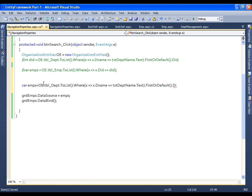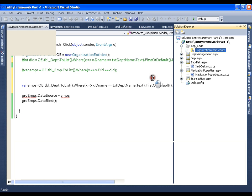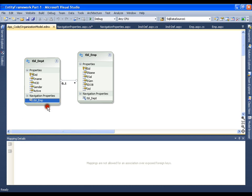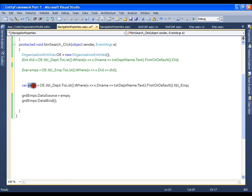Here, instead of going for the department ID, I will use a navigation property that I have in my department table. Let's go to the organization model. In this department entity I have a navigation property that is tbl_employee. I will use this property. I will say dot tbl_employee — that's it. It is going to find that department and extract all the employees of that department. Save and execute.